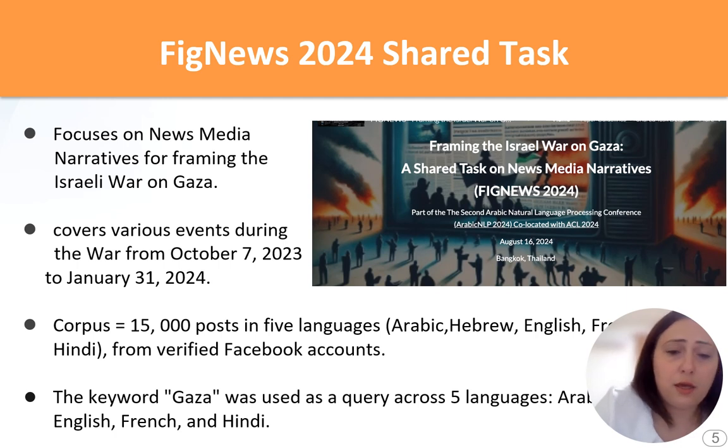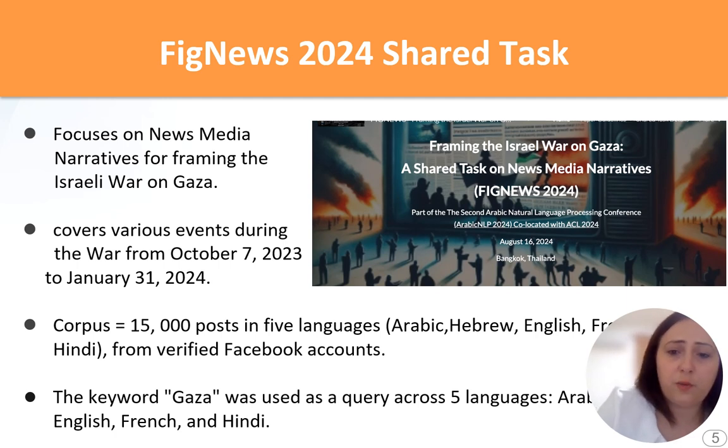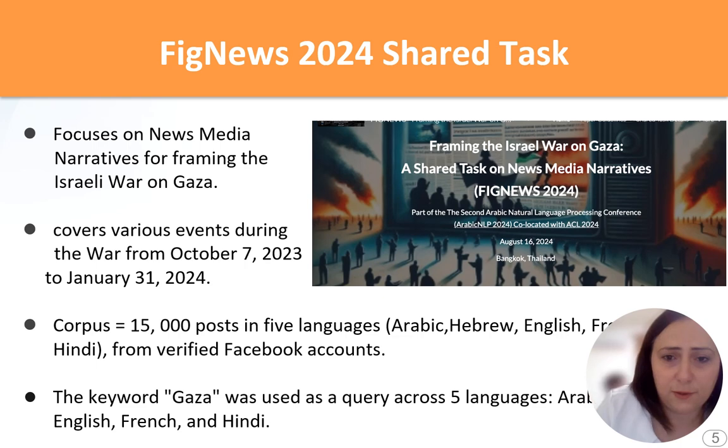The posts are in five languages: Arabic, Hebrew, English, French, and Hindi.